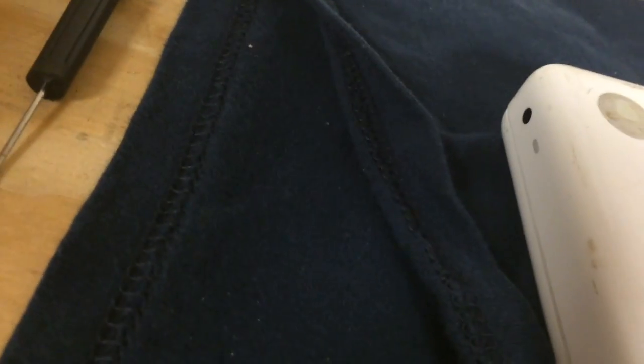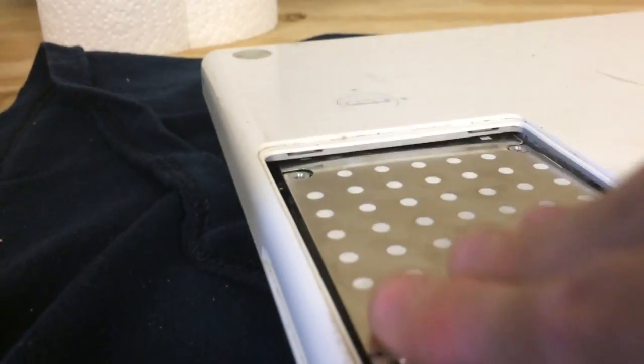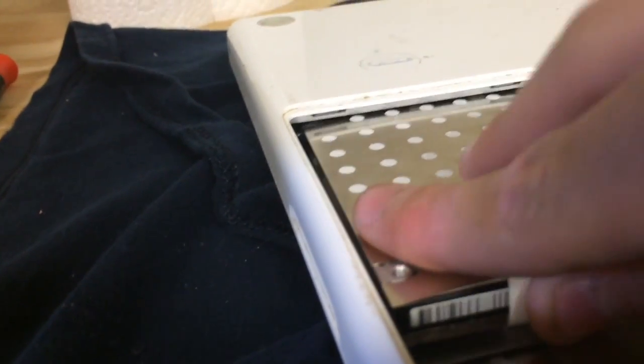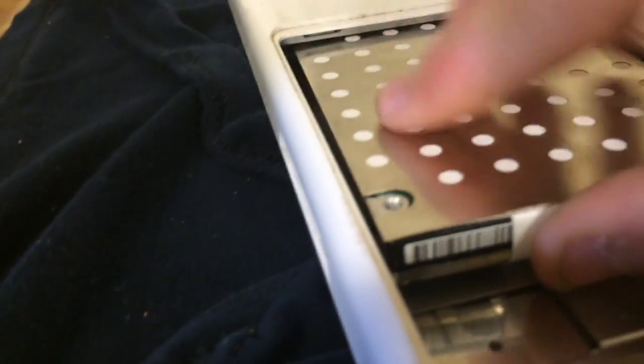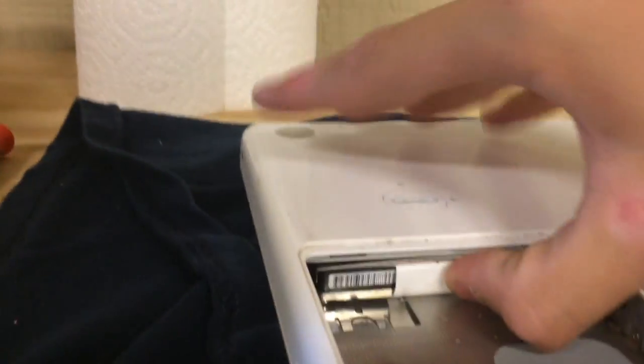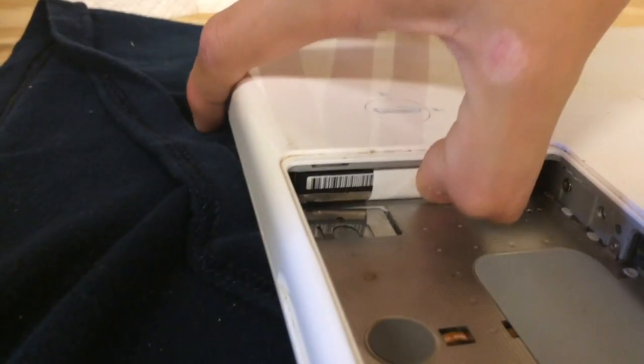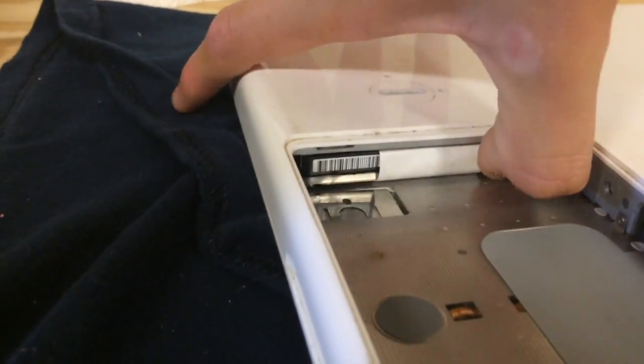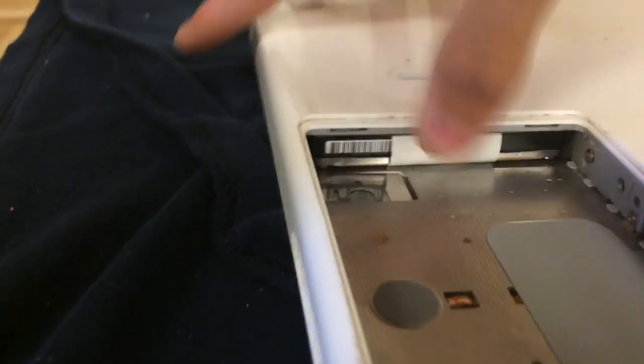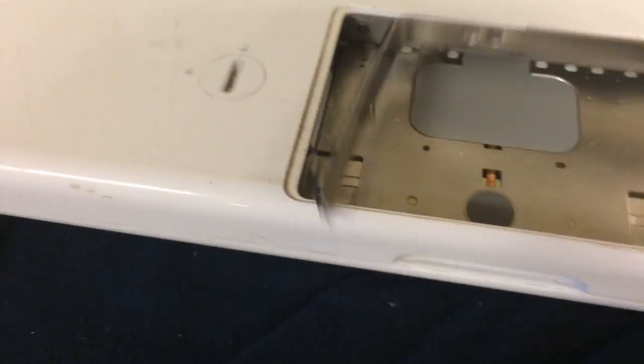Go ahead and finish putting this Mac Mini back together. I mean, not Mac Mini, jeez, MacBook.